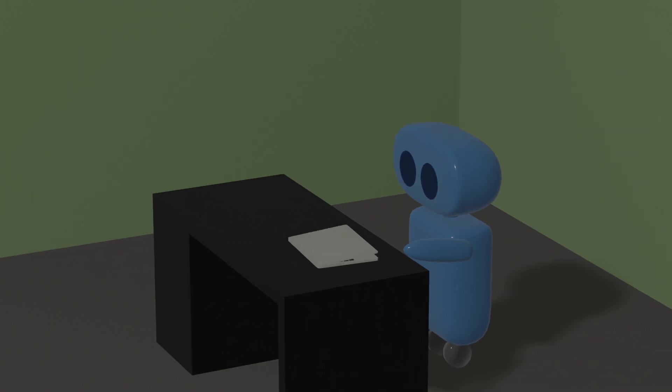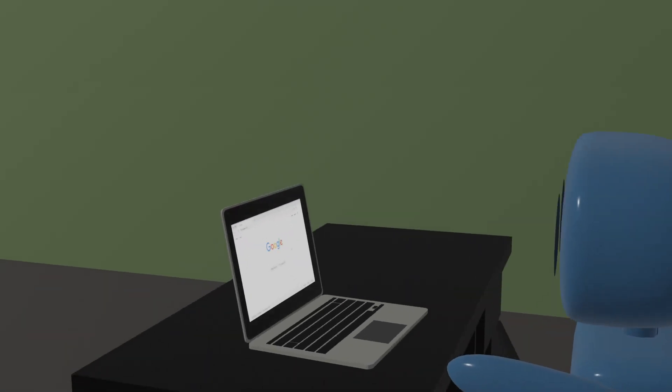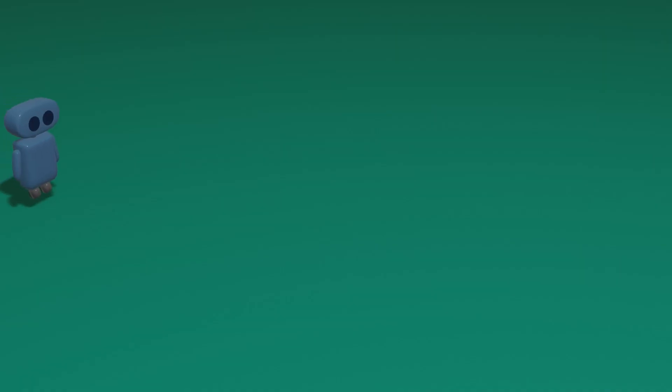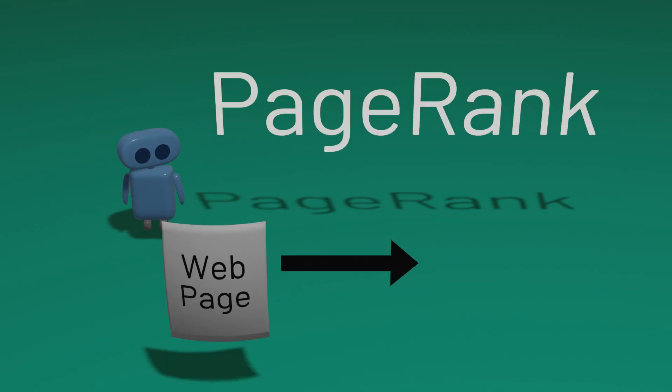When you perform a Google search, how does Google determine what order to show you your results? One of the most important algorithms Google uses to do this is called PageRank, and it's an algorithm that attempts to estimate the importance of a website.